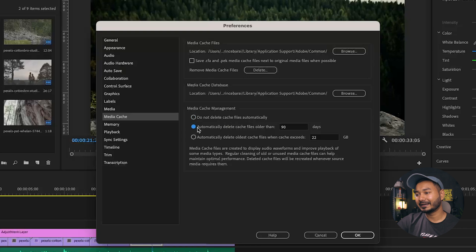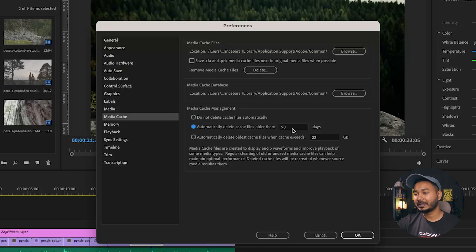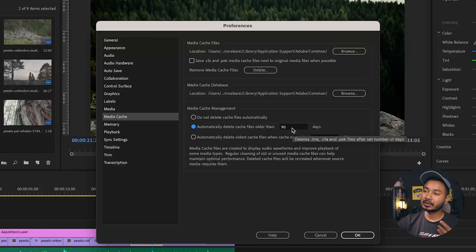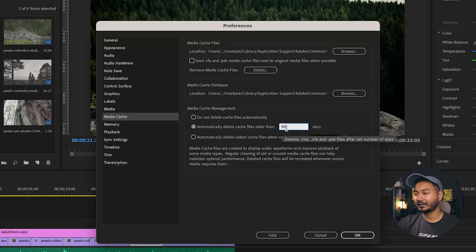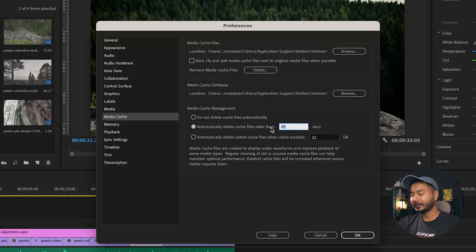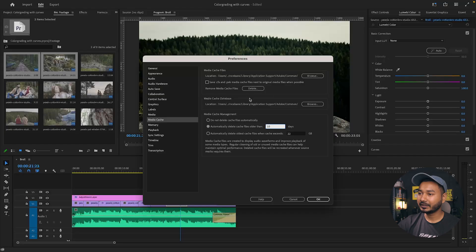Under Media Cache Management, you can enable automatic deletion of cache files older than a set number of days. For example, if you write 10, Premiere Pro will automatically delete media cache older than 10 days. This saves you from having to manually delete cache files repeatedly.